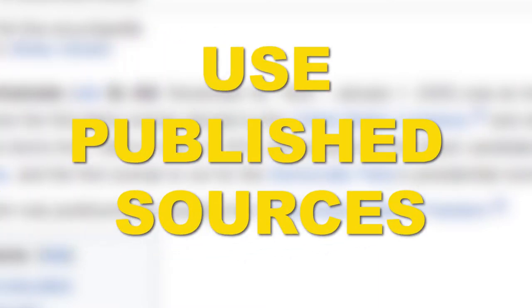Source material must have been published. That means made available to the public. Academic publications, books published by respected publishing houses, magazines, journals, and mainstream newspapers are usually seen as the most reliable sources.